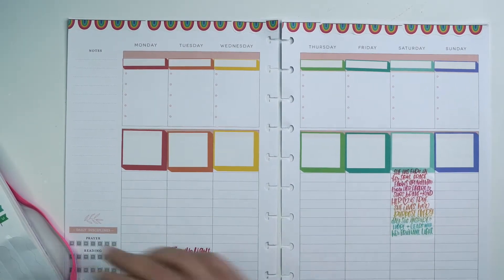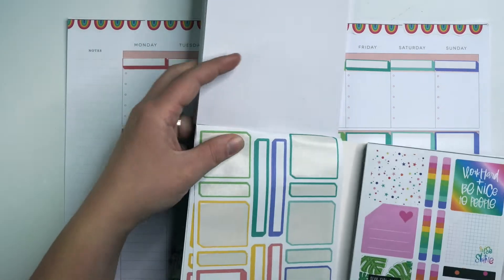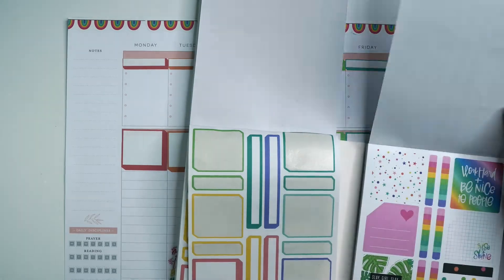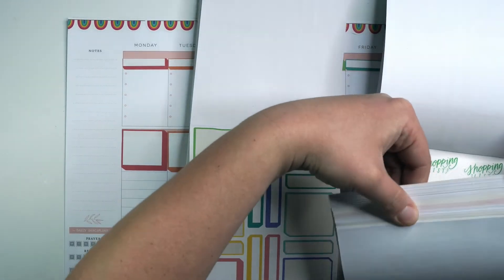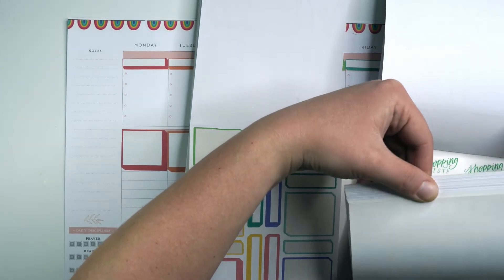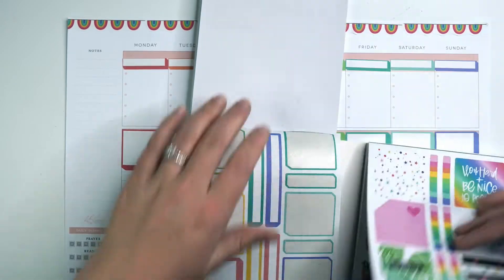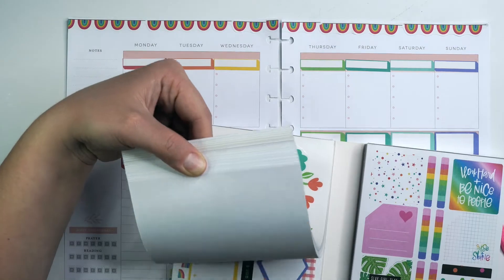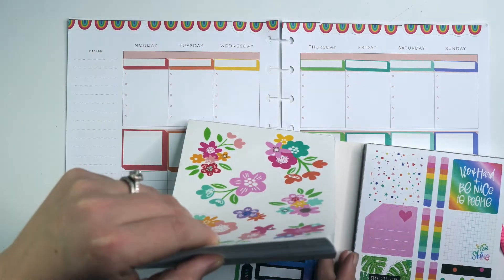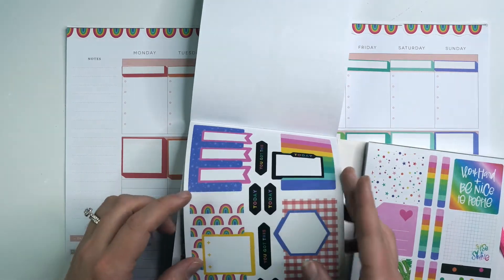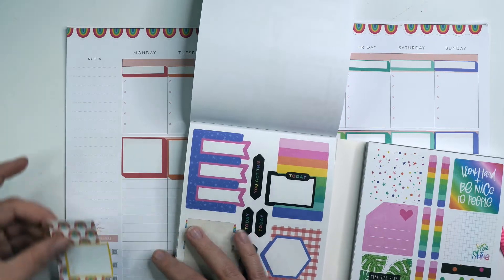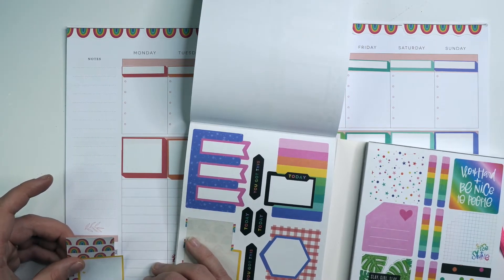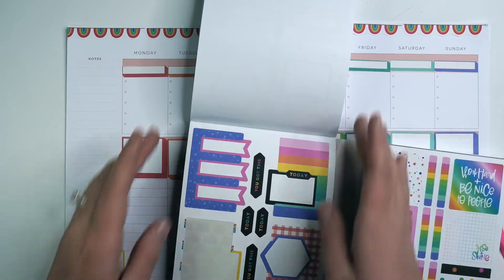It's been a while since I've done a good rainbow spread. So this is really fun. I'm looking for a box to cover up that section since I don't use it. I usually like to have a box quote that covers it up. I didn't see anything I was in love with on that side.